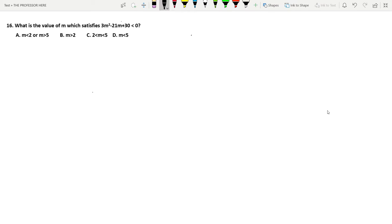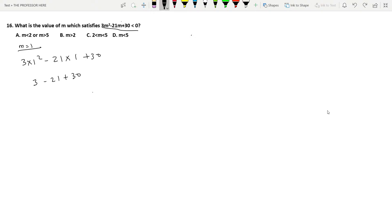Question number 16: what is the value of m which satisfies 3m² − 21m + 30 < 0? The easiest method is to go through the options. Option A says m < 2 or m > 5. Testing m = 1: 3(1) − 21(1) + 30 = 3 − 21 + 30 = 12, which is not less than 0. So option A is wrong. Option D says m < 5, but m = 1 also fails this, so option D is also wrong.